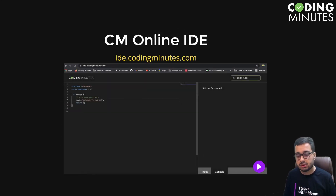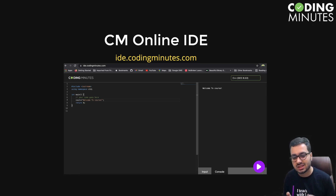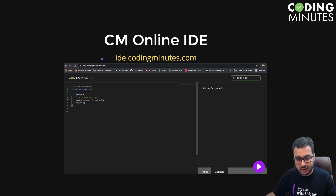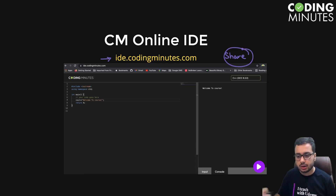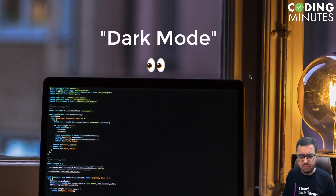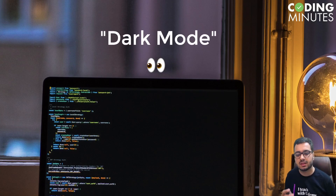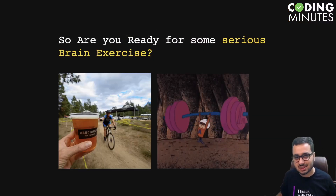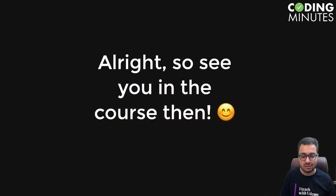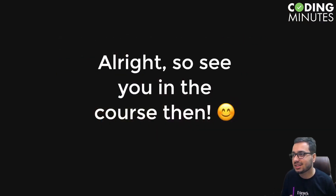I would recommend you to do those assignments. If you want to share your code with a teaching assistant or someone else, you can use an online IDE to run your code and share it — you'll get a URL to share the code. The course is recorded in dark mode, so even if you're watching at night it will not strain your eyes. I hope you're ready for some serious brain exercise, and from the next section we'll start with the course. See you there!